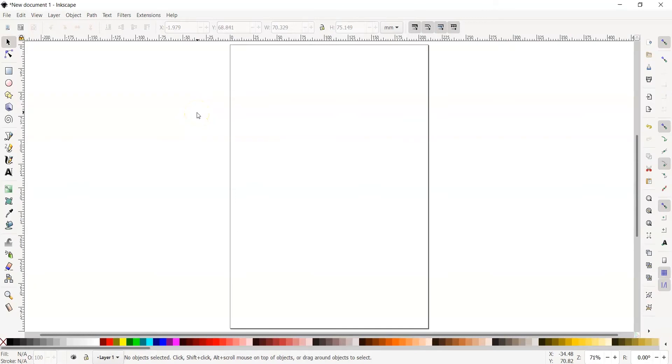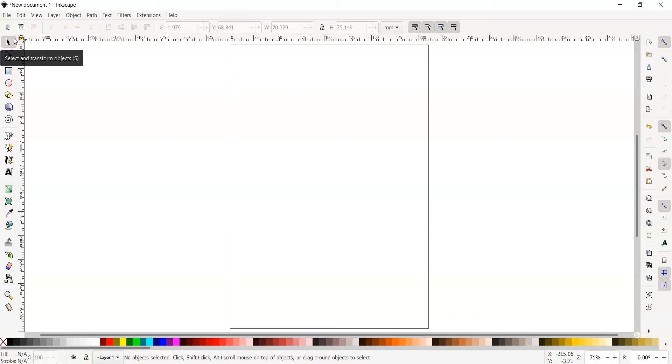The first tool Inkscape starts us off with is the select tool. This tool looks like an arrow. It allows us to move, rotate, and resize our objects. But more on that in a second. Let's make our first shape.